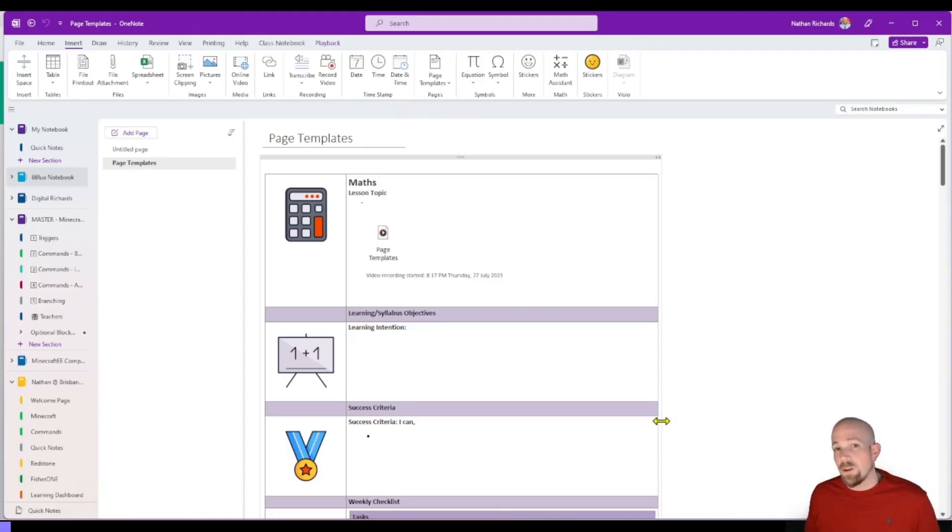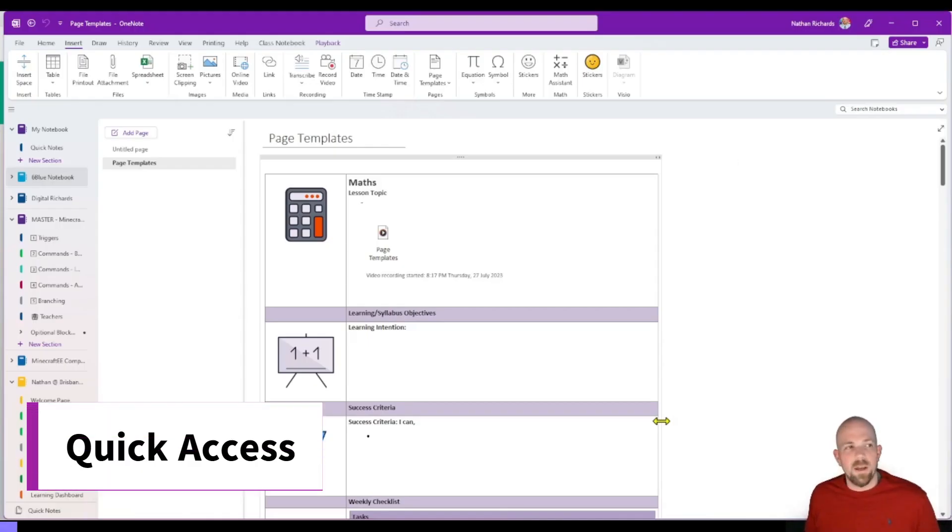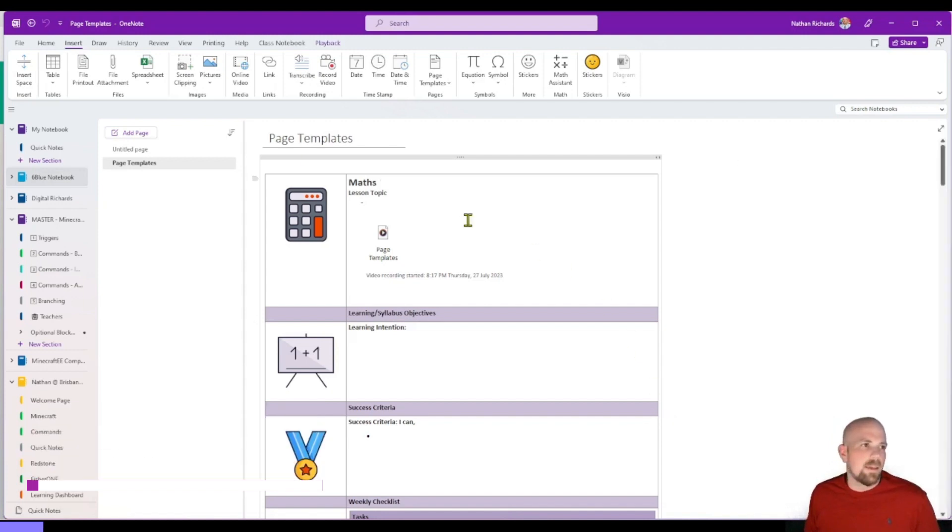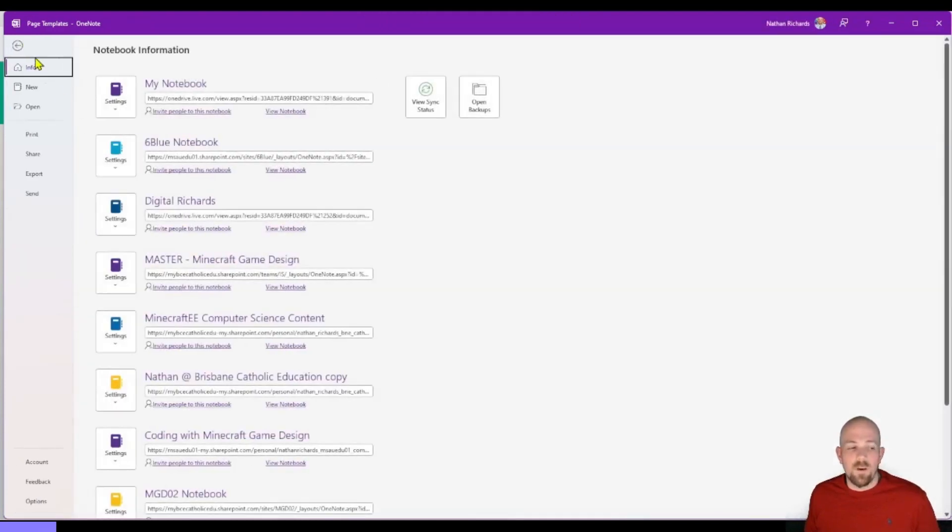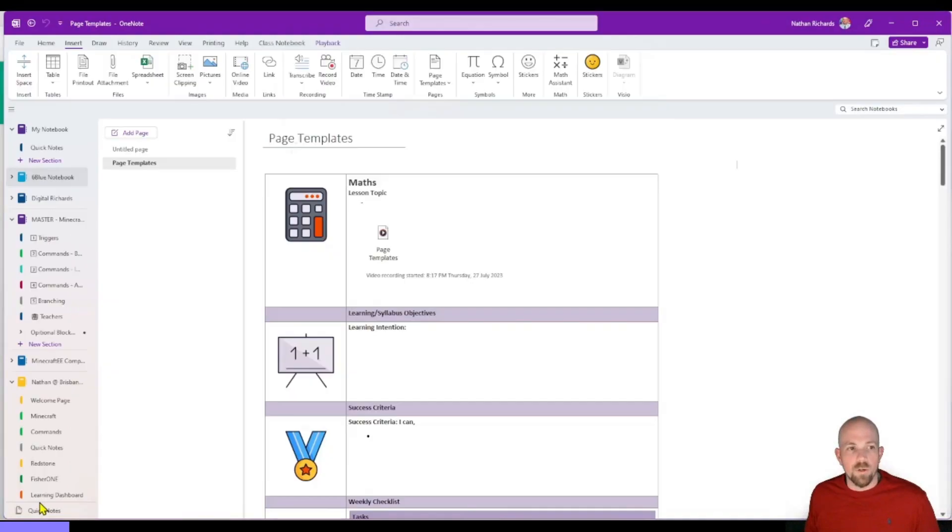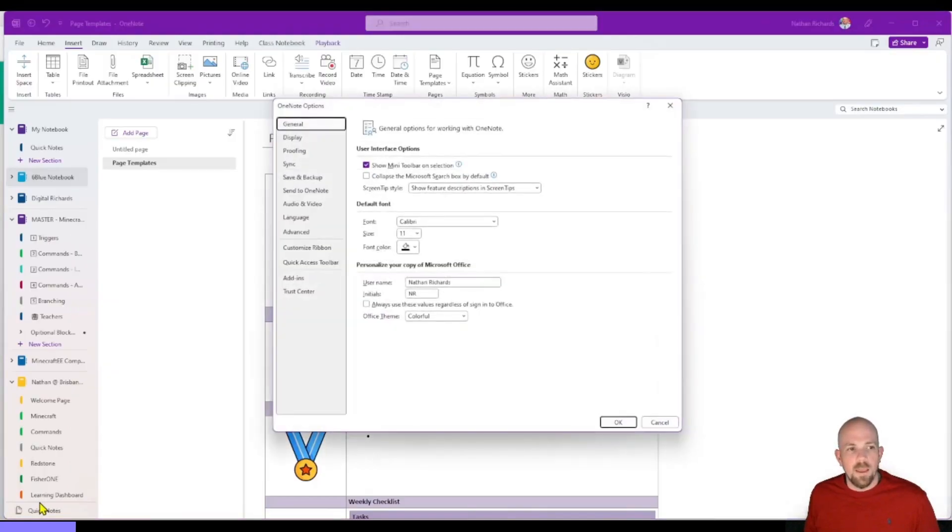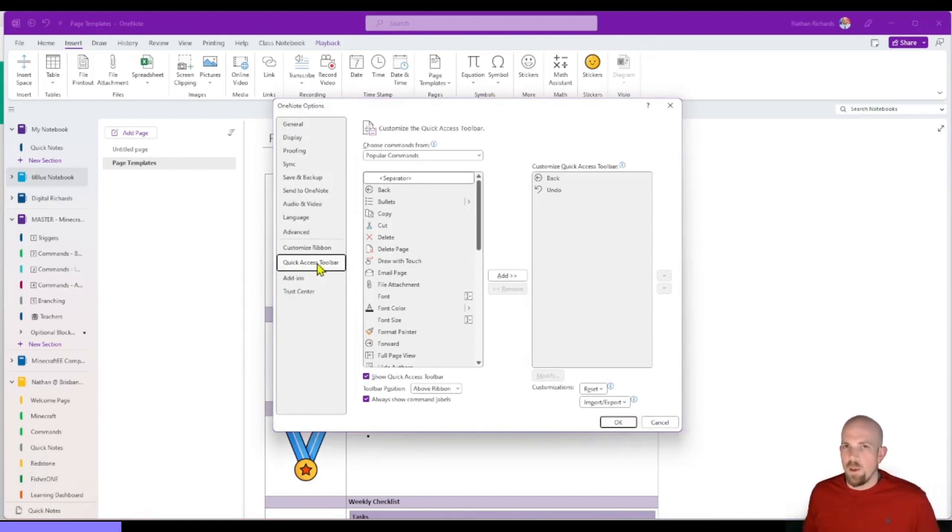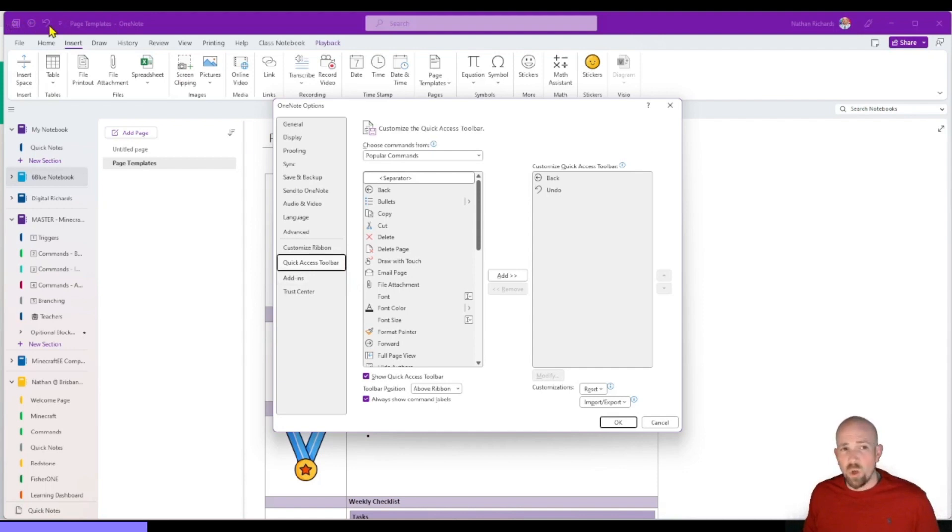Okay, so the next one is another cool little add-in shortcut that I like. When we go here to Files and then we go to Options, we have this ability to access the Quick Access Toolbar. Now if you're not sure what I mean by the Quick Access Toolbar, it's this one here up in the very top left-hand corner, way up there where the little OneNote symbol is.